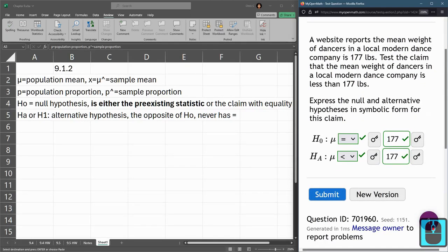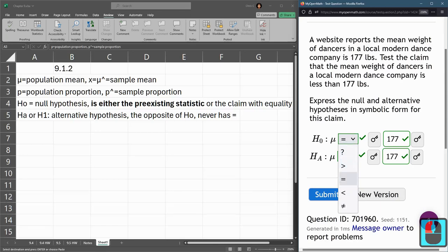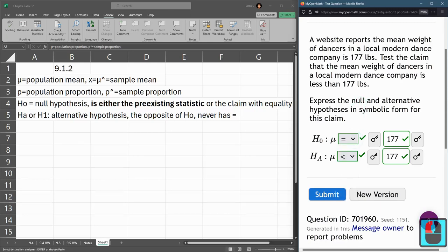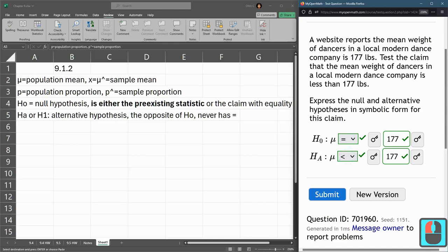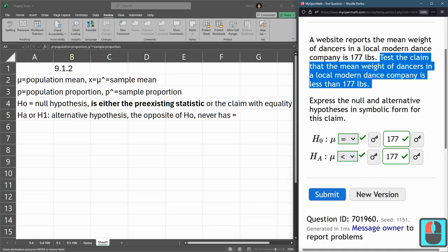You might wonder, well, where's the greater than? Well, there's no greater than or equal option here. So on this particular question, we can't select greater than or equal to. But in general, you could write either equal or greater than or equal here for the null. But the alternative is definitely the claim that it's less than 177.